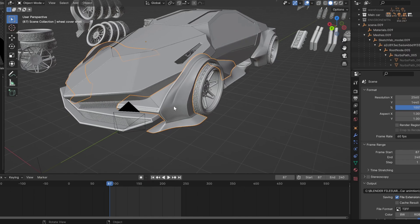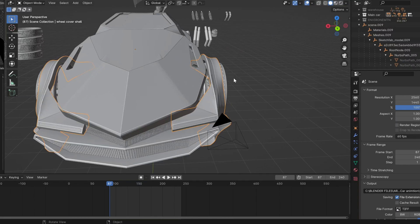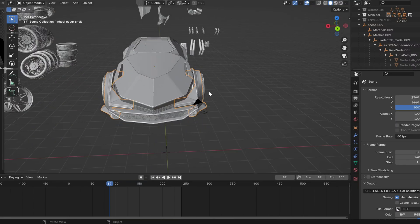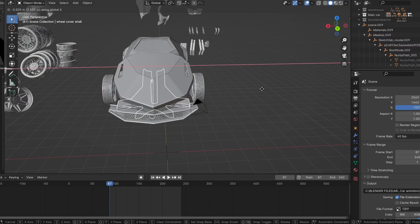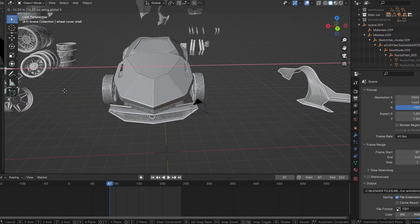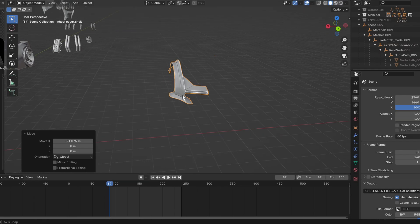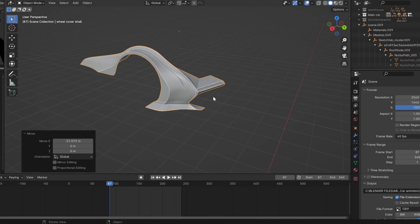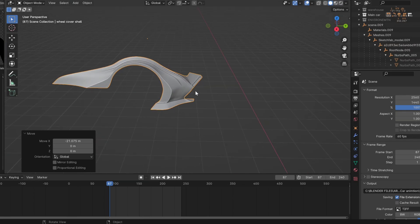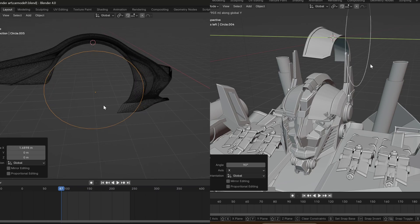In the car model, you can see there is a shape that goes over the wheel — a very smooth yet sharp shape. This is interesting because you can model it with subdivision surface using the same vertex technique, and I'll show you how.